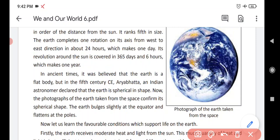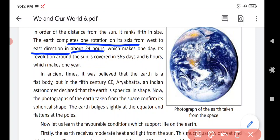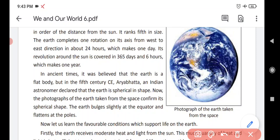Earth completes one rotation on its axis from west to east direction in about twenty-four hours. Earth apne axis par move karti hai west to east direction mein, and it takes twenty-four hours — that means one day.